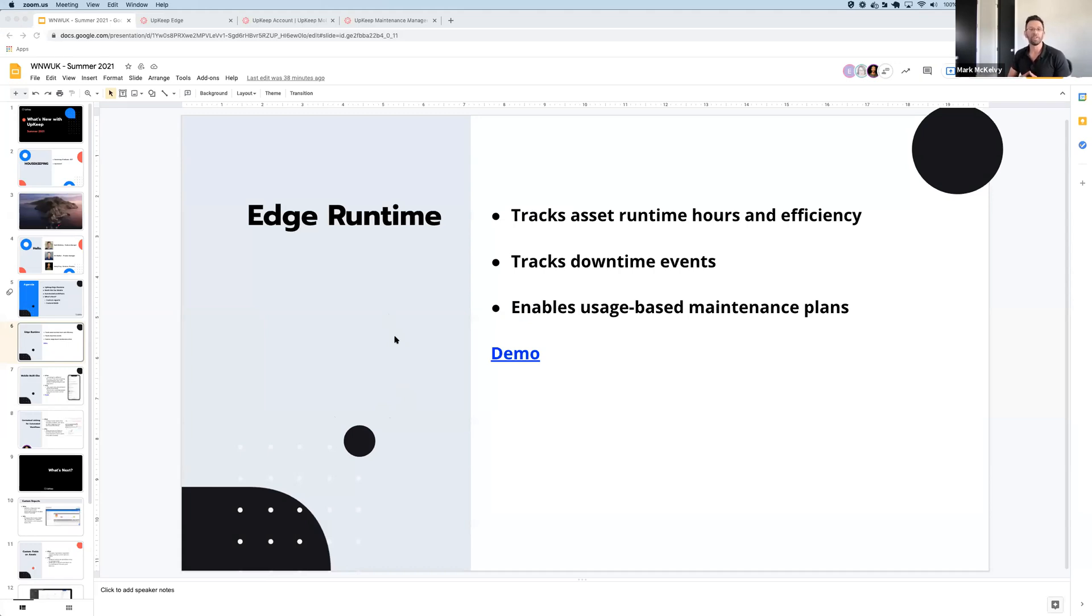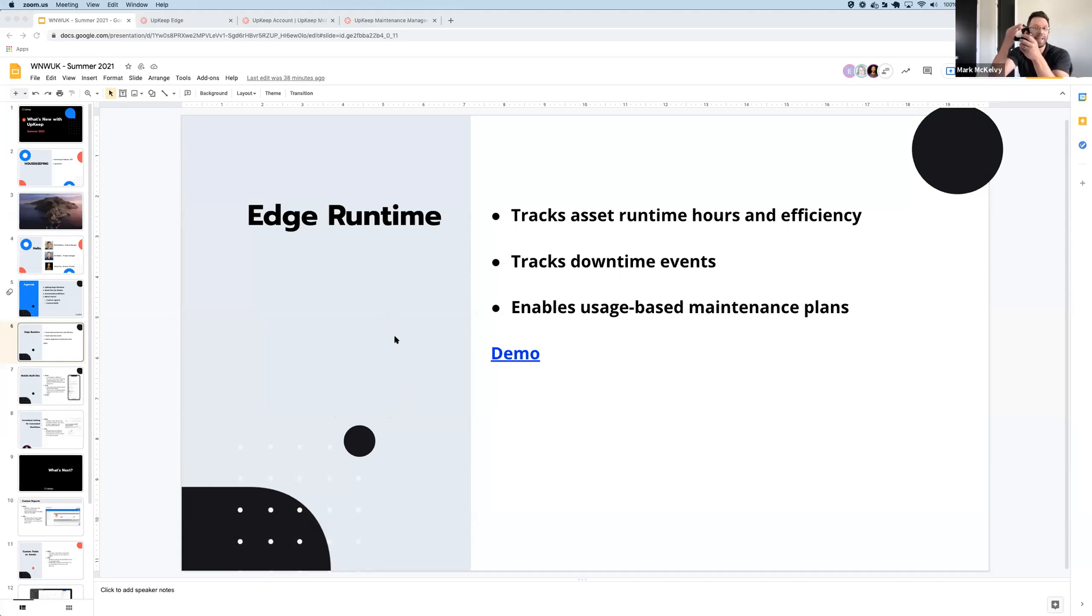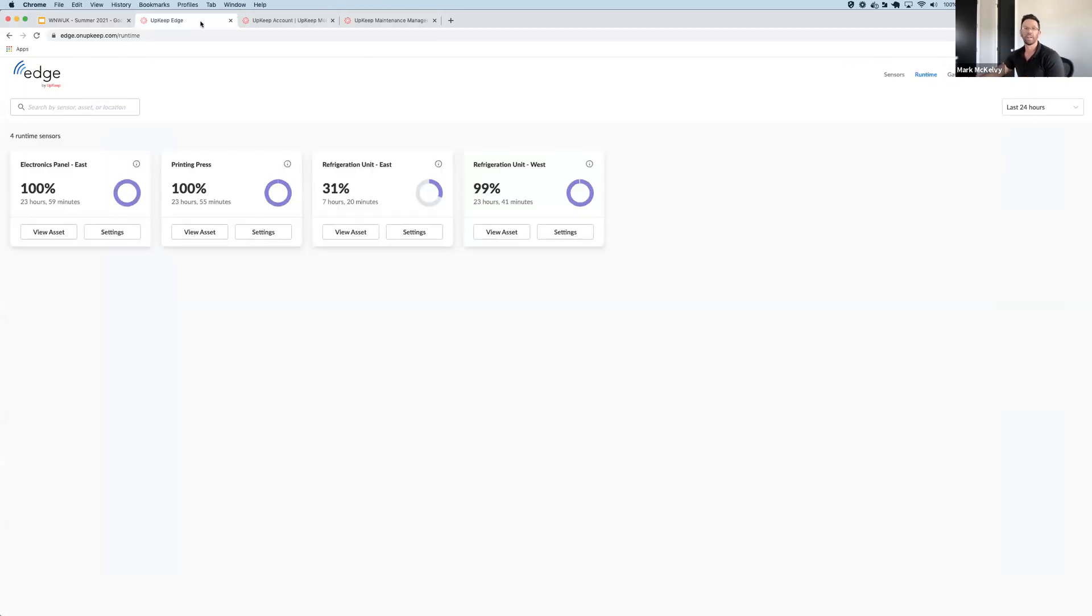All you need to do is take one of our current sensors, like I have here, clip it onto your asset's power supply, and Edge Runtime takes care of the rest. Let's see what that looks like.